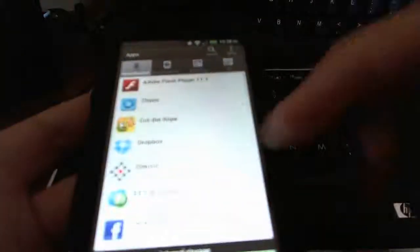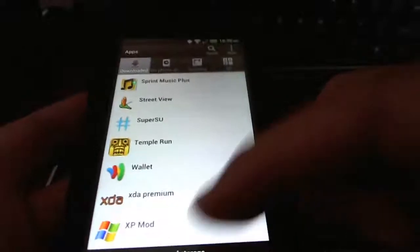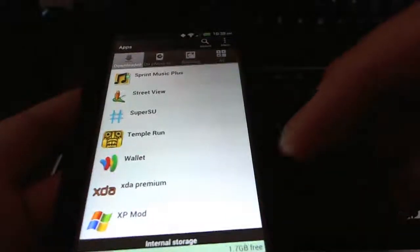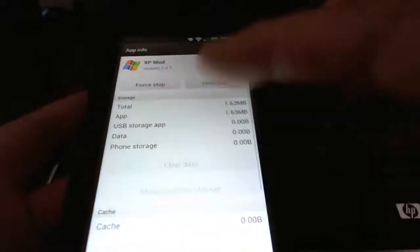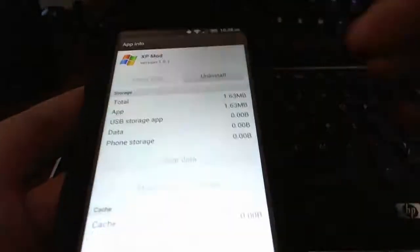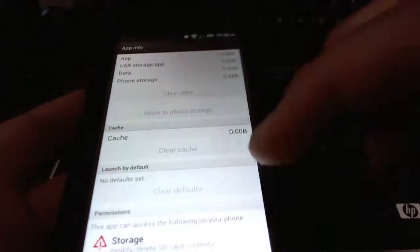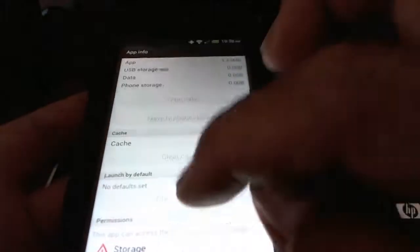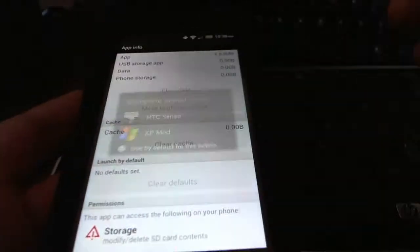You want to go all the way down to the app that you downloaded, XP Mod, which is still running. Just go ahead and stop it. After you stop it you want to clear the defaults. When this is clear then it doesn't bother you anymore.